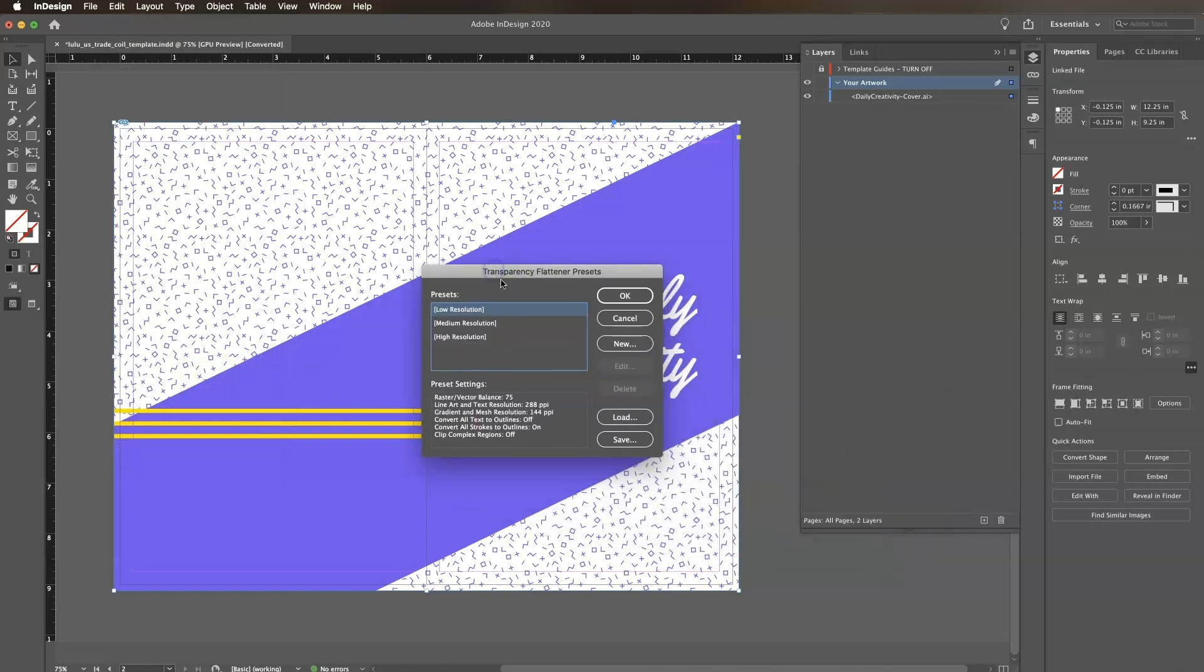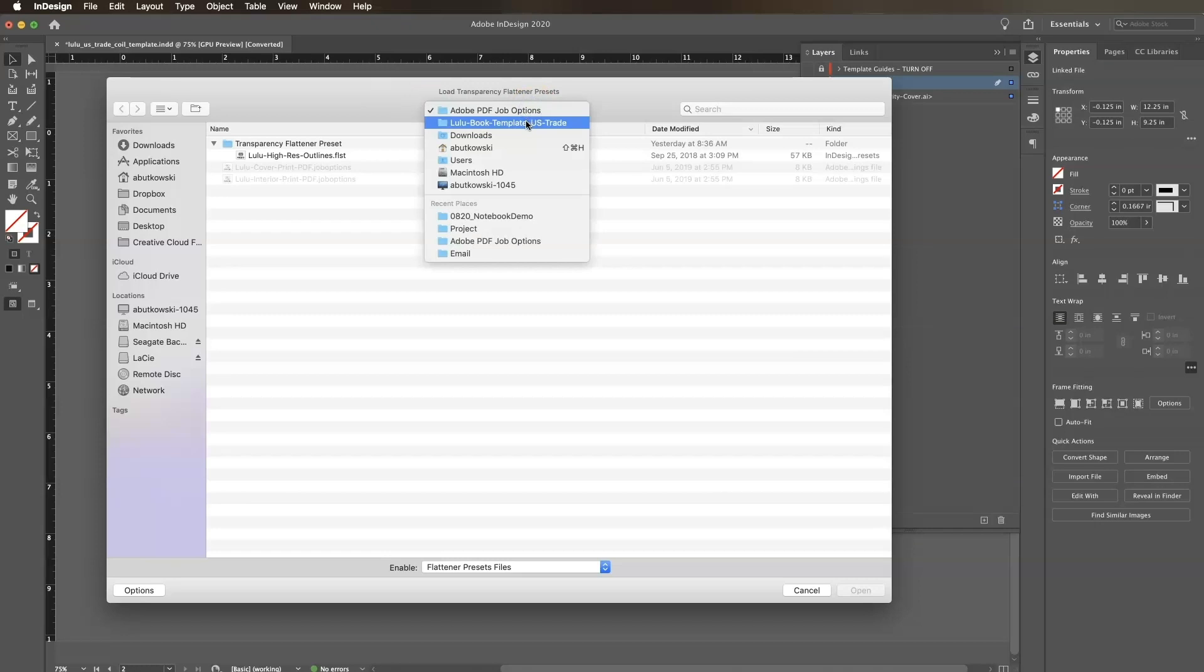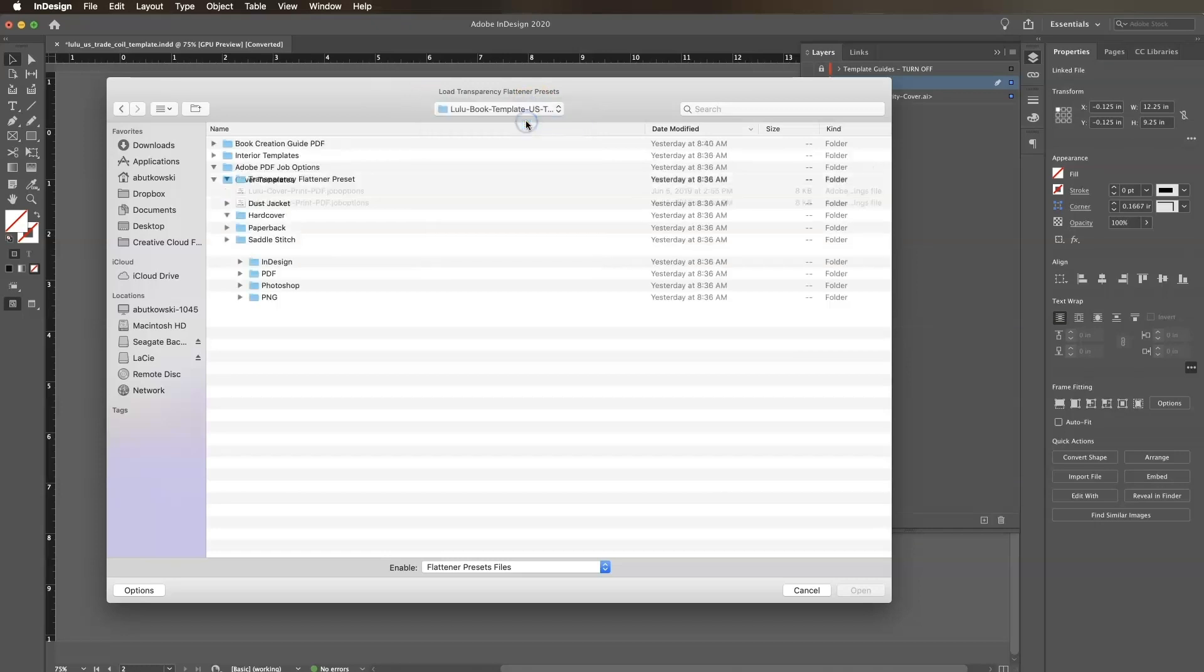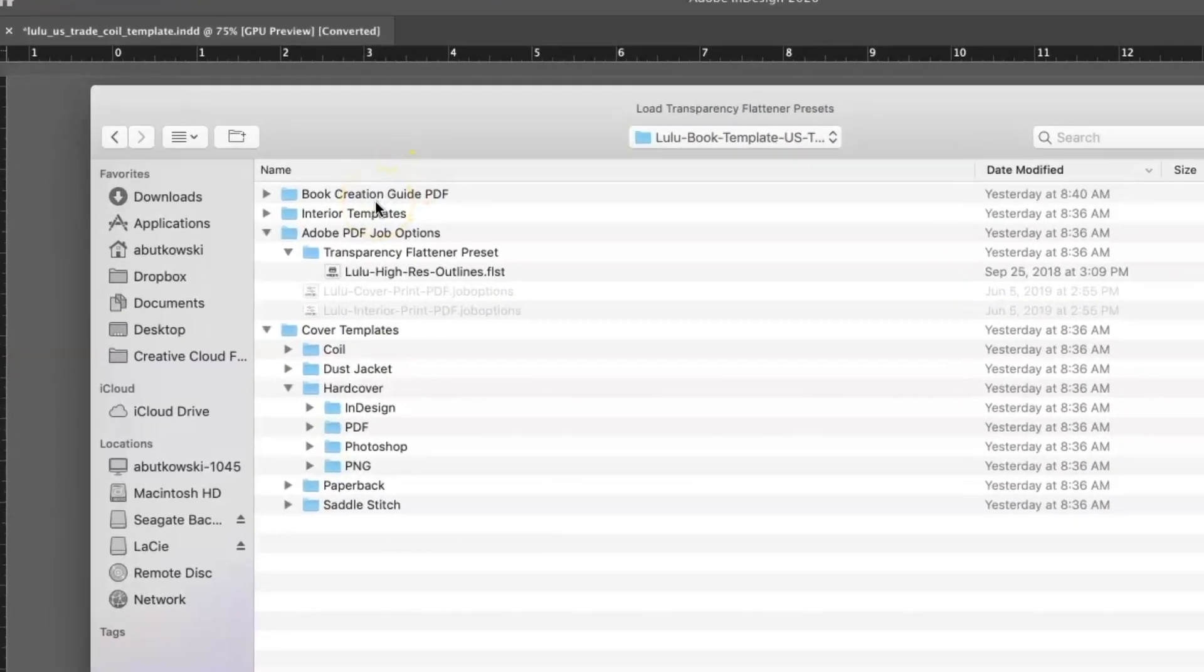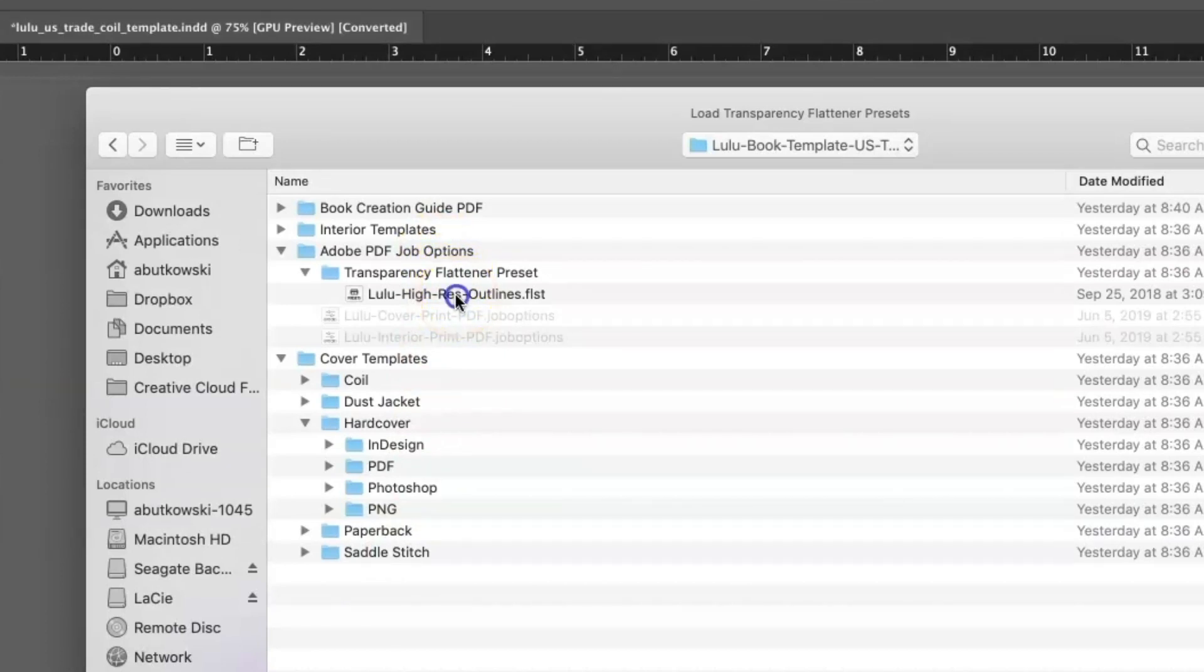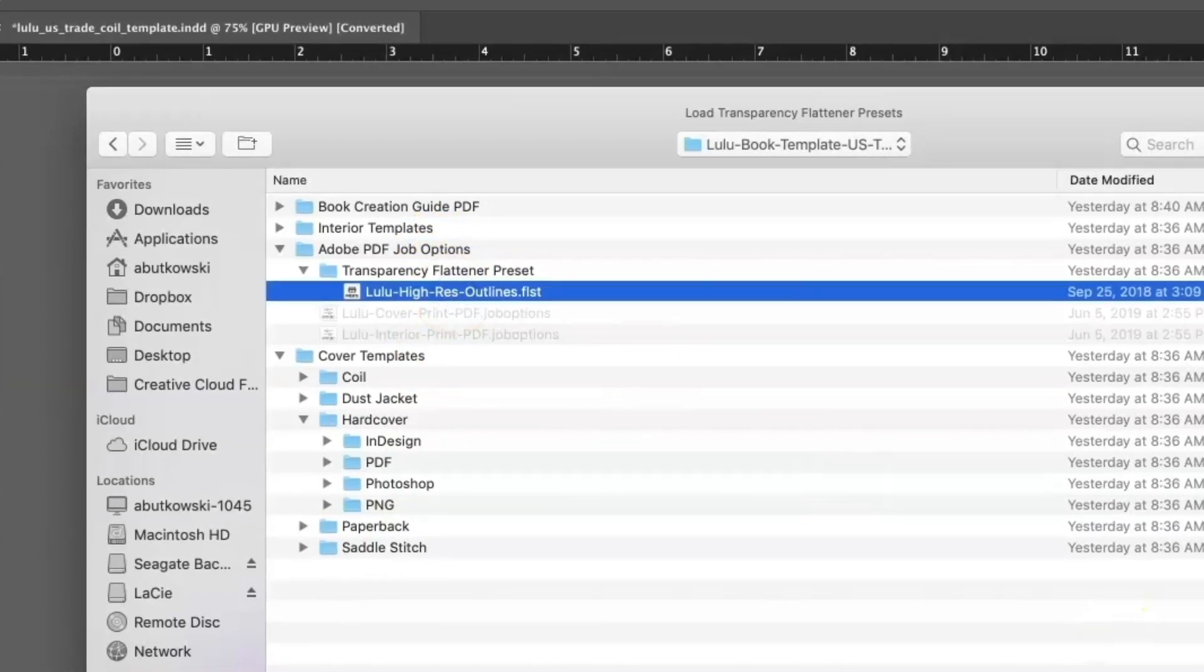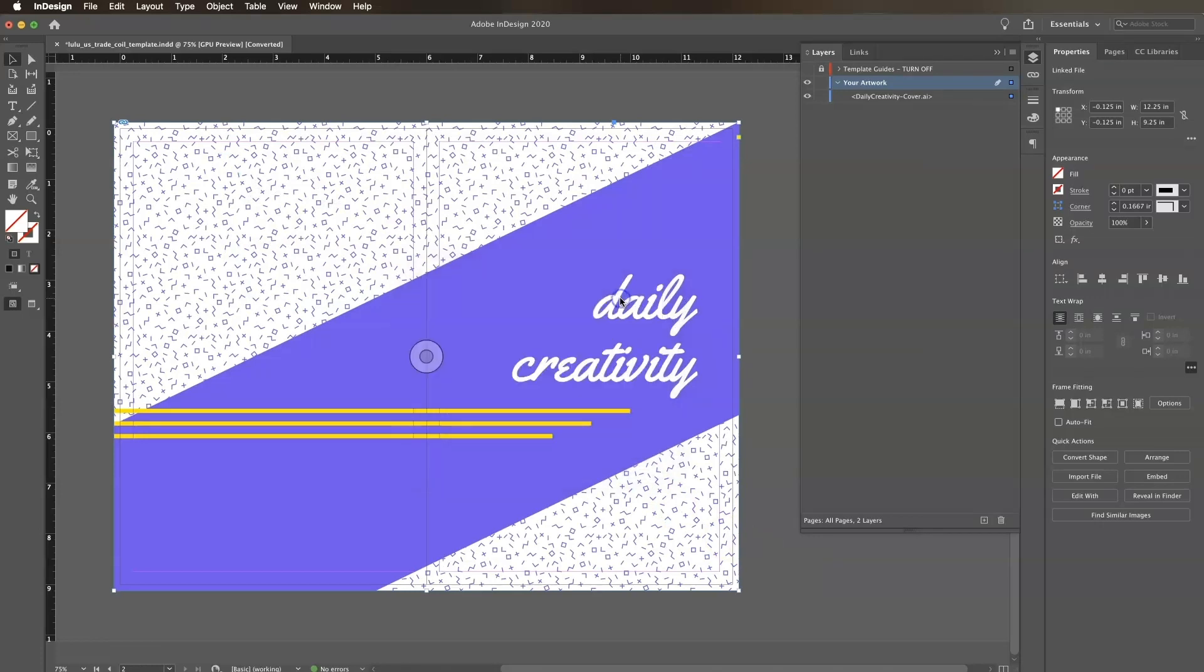Click Load, then locate the lulu high-res outlines.flst file within the templates folder we downloaded from lulu.com. This can be found within the Adobe PDF Job Options folder under Transparency Flattener Preset. Click Open. Click on the lulu high-res outlines option within the Presets window, then click OK.